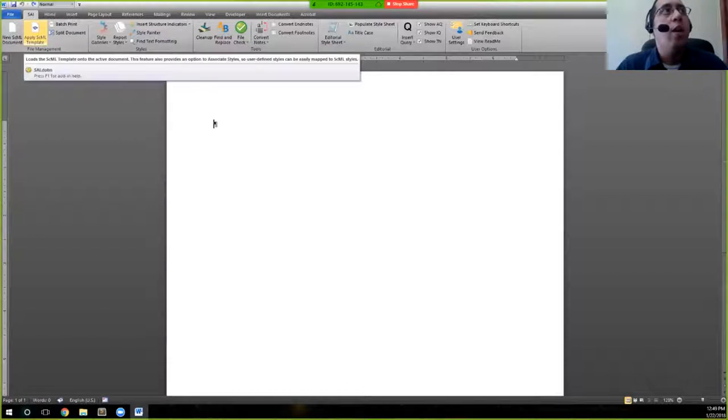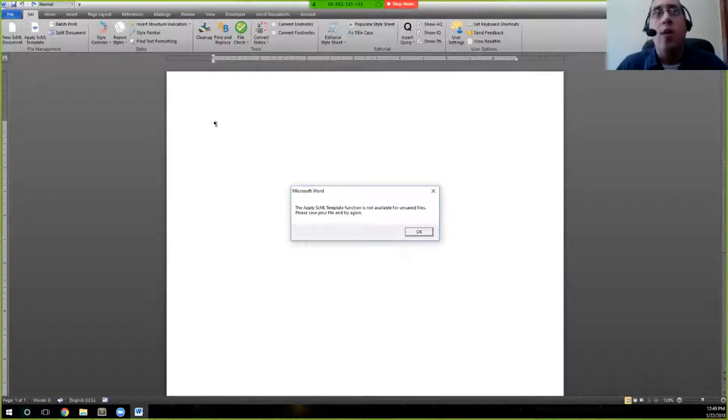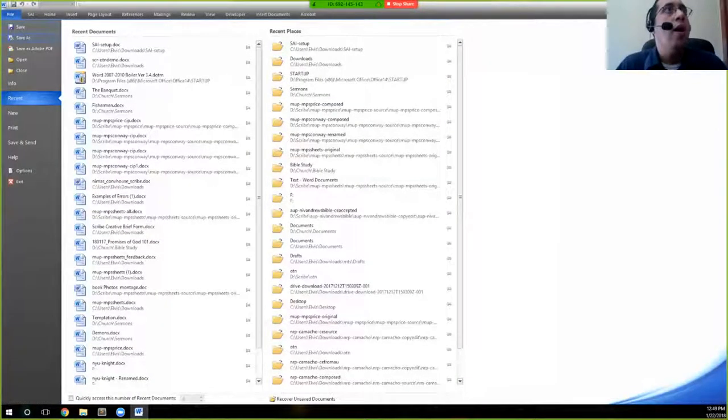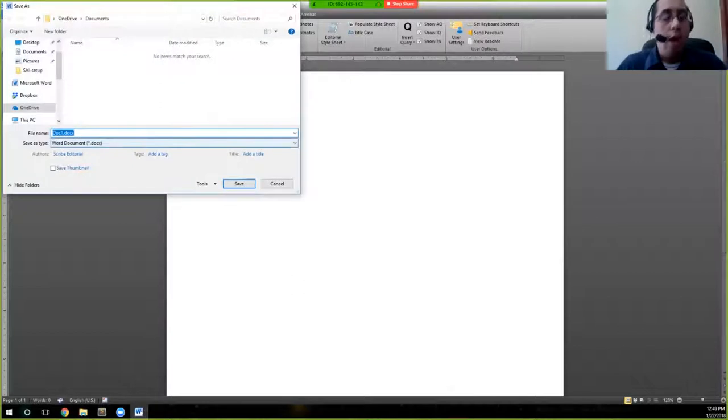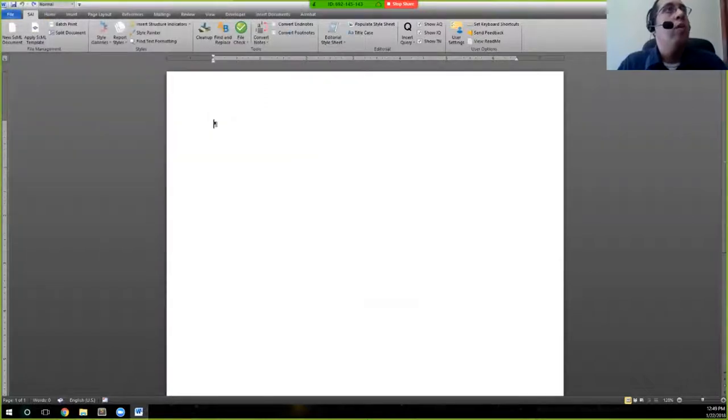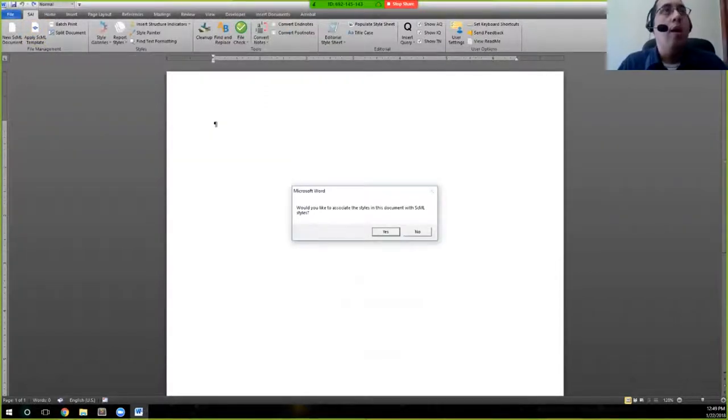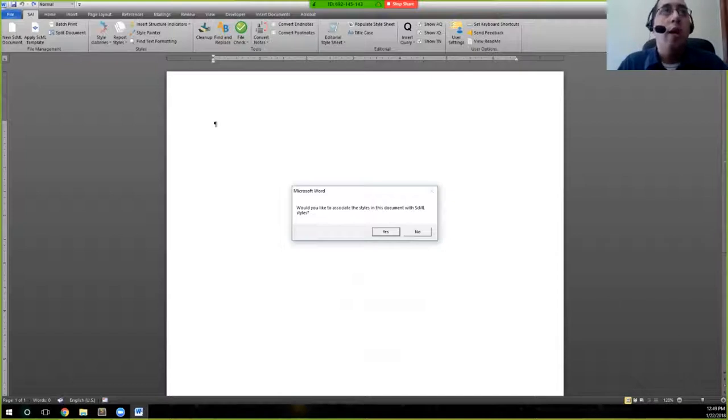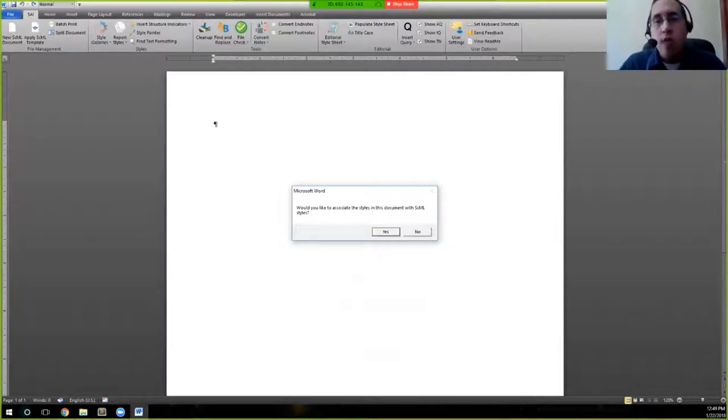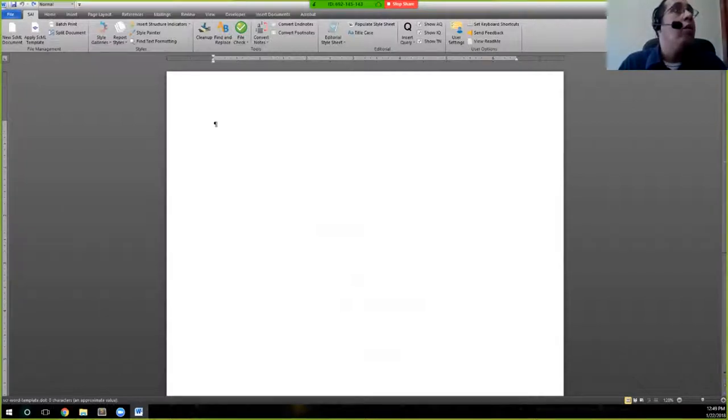If I go ahead and click on apply SEML template now, you'll see that it gives you a warning that it doesn't allow you to do that on unsaved files. So I'm just going to go ahead and save this file as just a test document. And then now I'll go through and apply the SEML template. It will ask me at this point if I want to associate styles across the document.